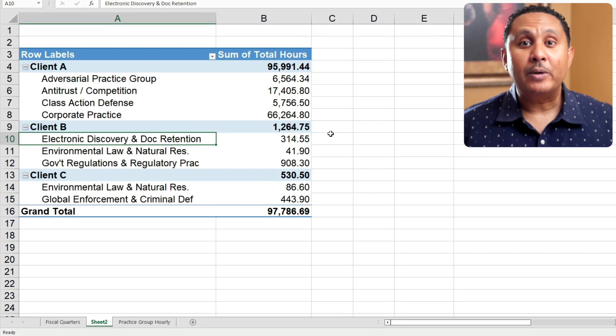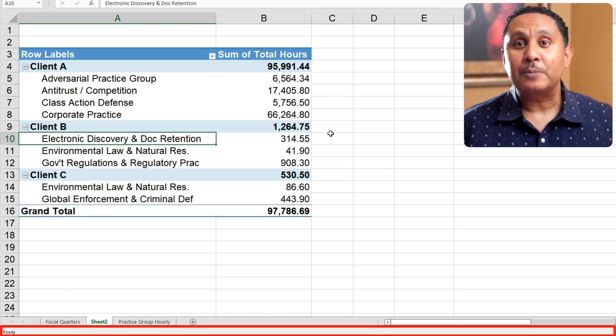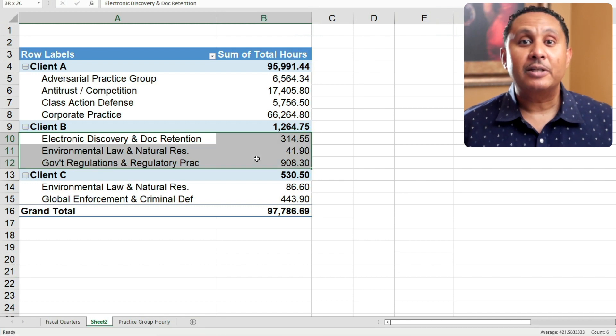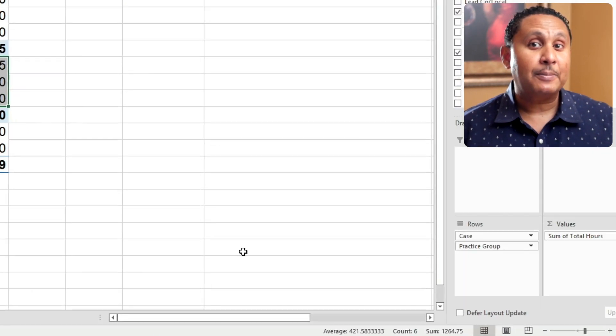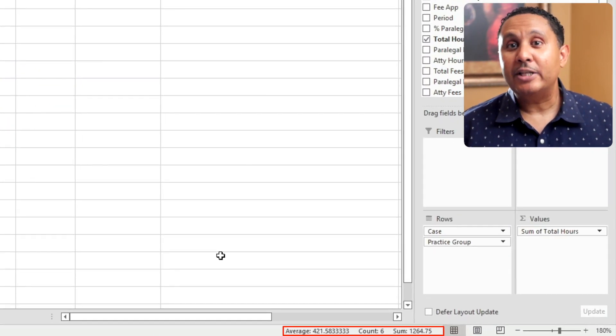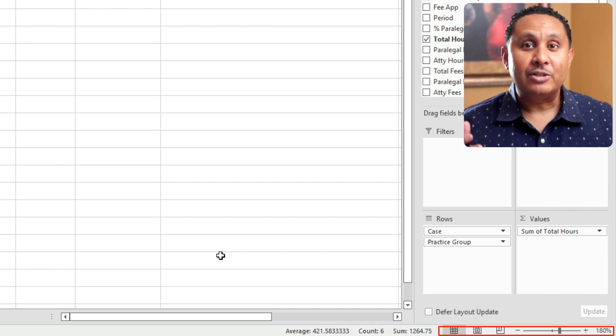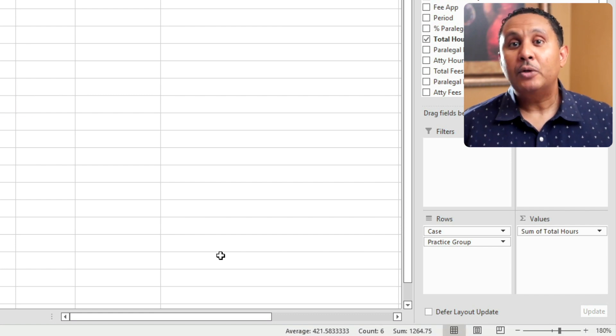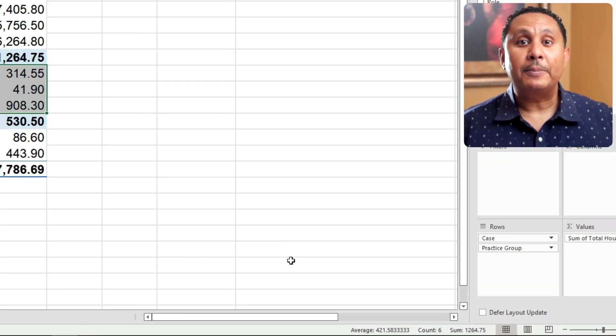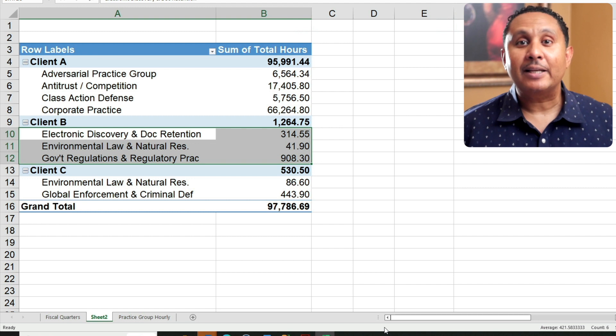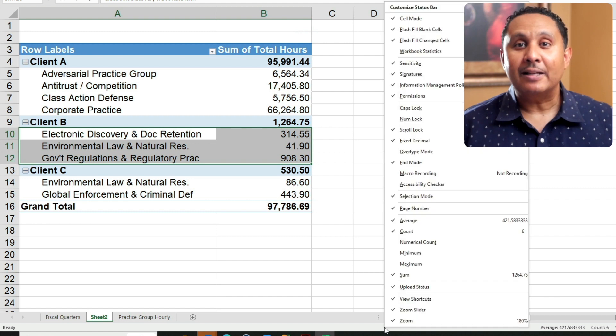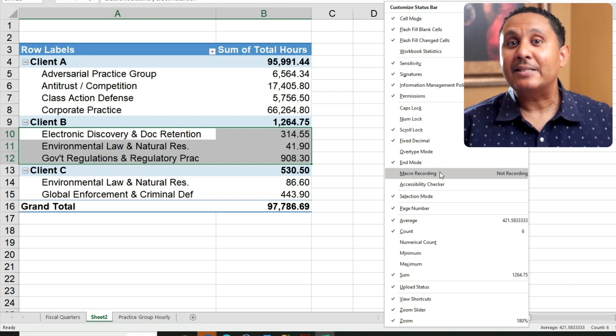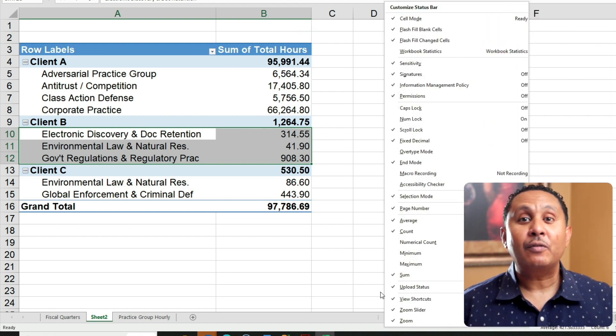At the bottom of our Excel window is the status bar. It shows a mix of information including stats about the data you've selected on a worksheet as well as zoom and view shortcuts. You can customize what appears on the status bar by right clicking on it and selecting the items you want or deselecting those you don't.